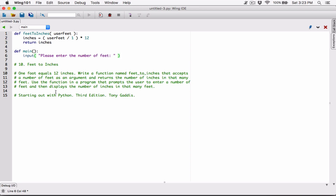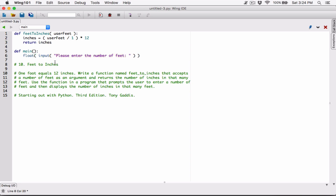We can't use strings in calculations — we need numbers. So we have to convert that string returned by the user to a number. We need it as a float, because the user can type in 2 or 2.5. So I'm going to call the float function and wrap the input call, converting whatever the user types to a float. That float value is the user's feet value.